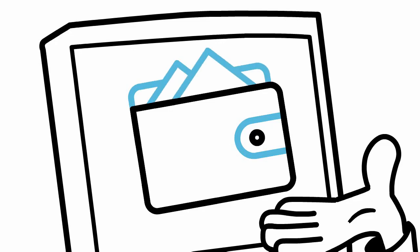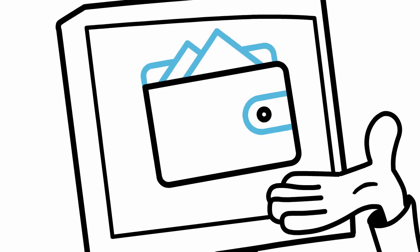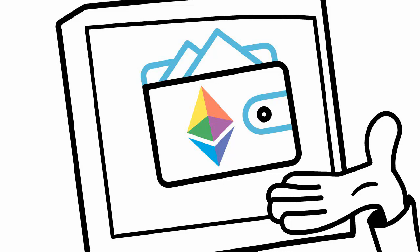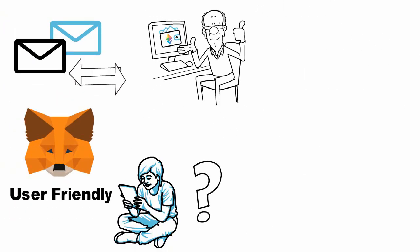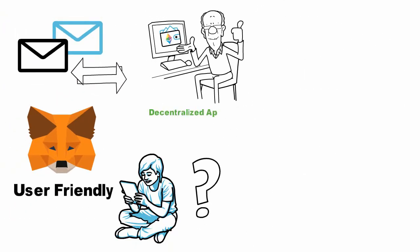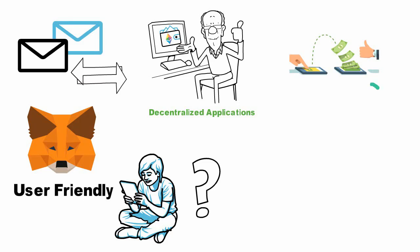MetaMask also allows users to interact with decentralized applications on the Ethereum network. Another use for MetaMask is as a tool for securely signing transactions. This can be useful for individuals who want to store their cryptocurrency offline or who want to participate in an Ethereum-based auction.